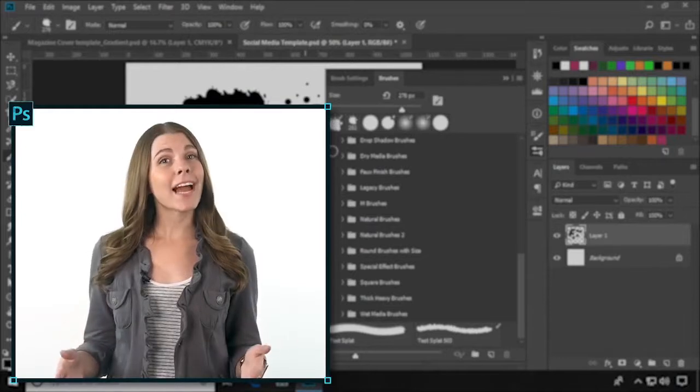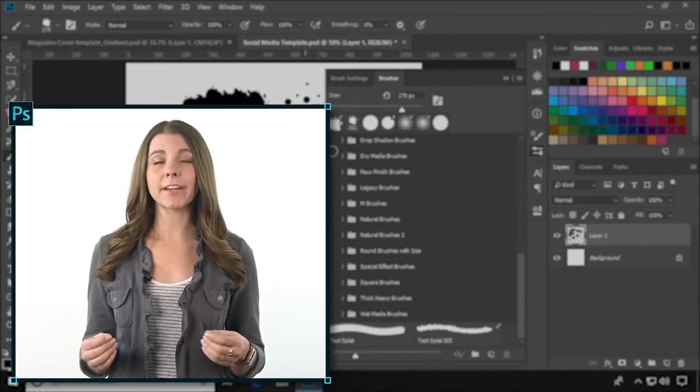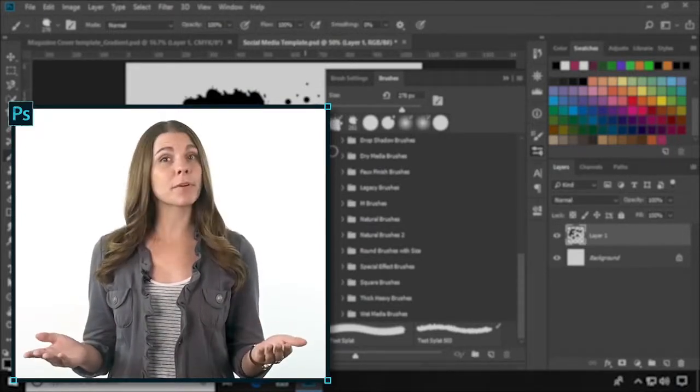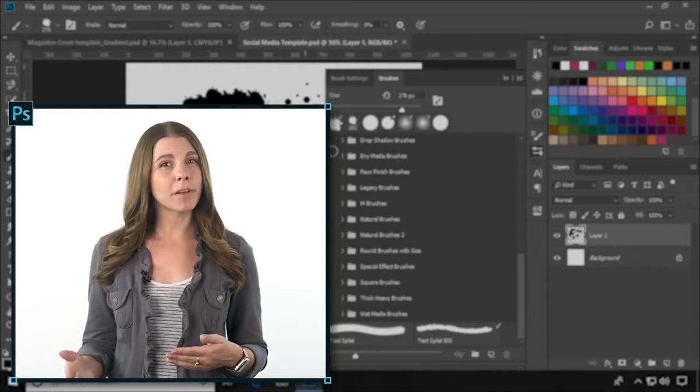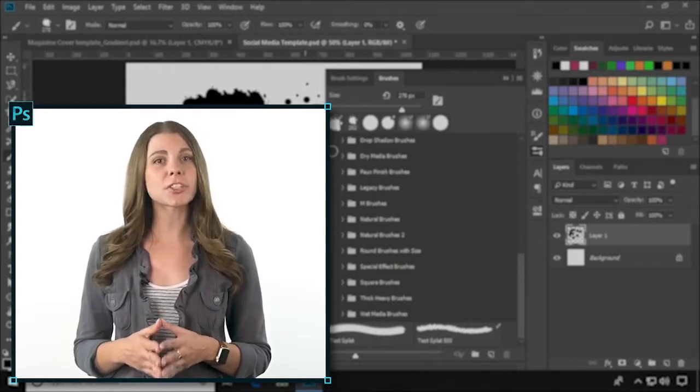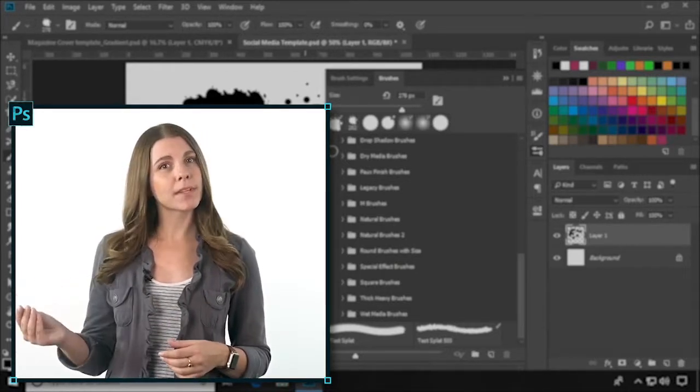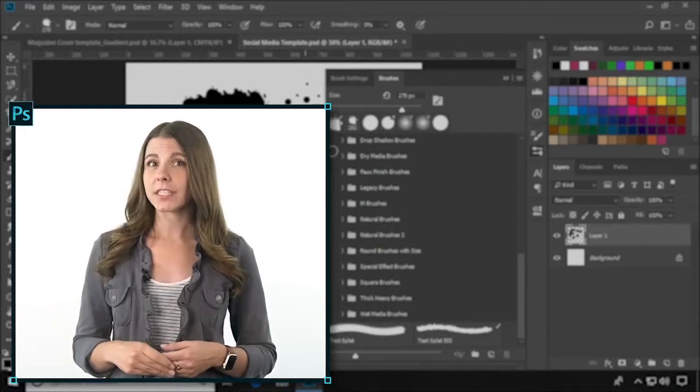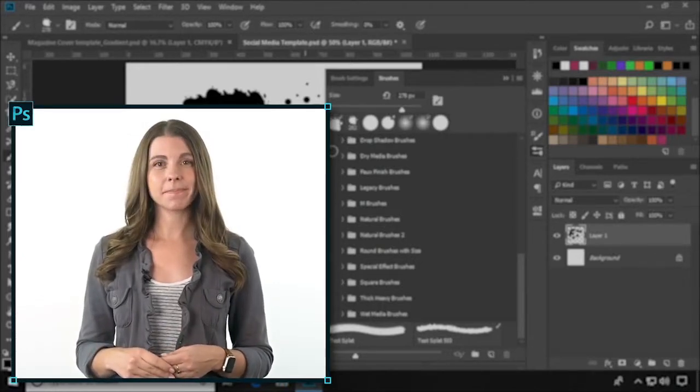You may want to add custom brushes to your library that you downloaded from the internet. Once you've downloaded them, you'll need to put the files in your brushes folder in the system files for the program. This process varies by operating system.